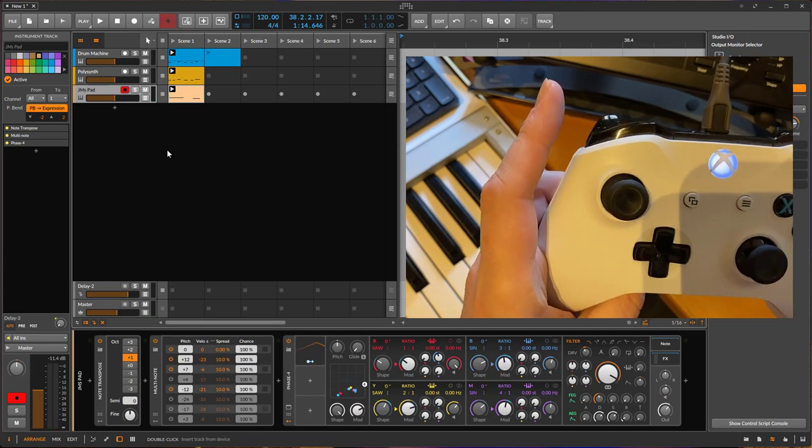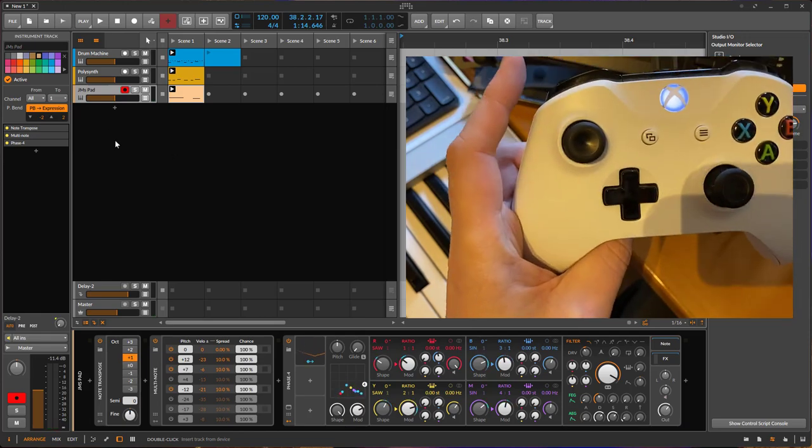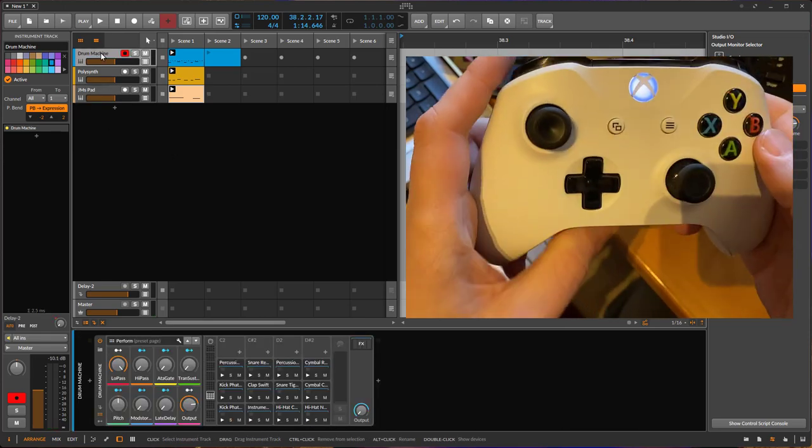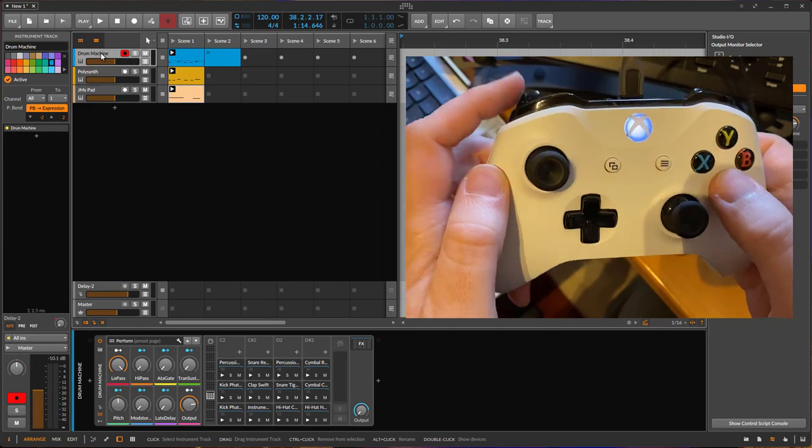So already pretty handy. I showed you already here on the drum you could use the note repeat.